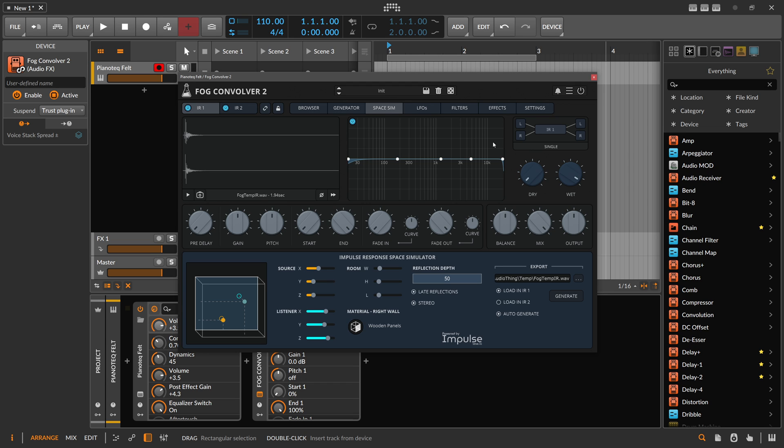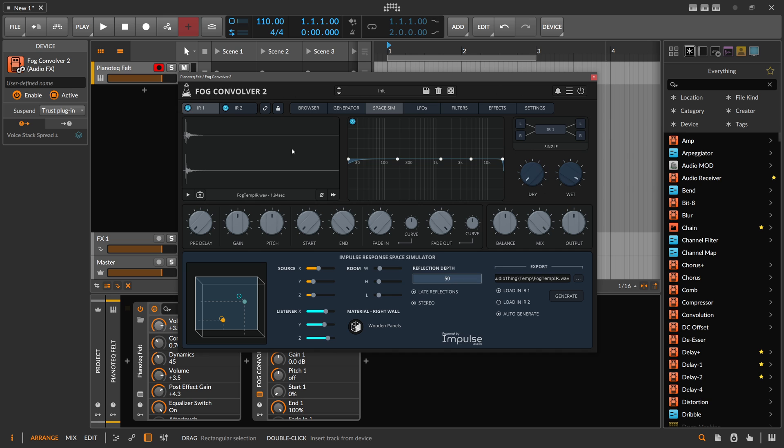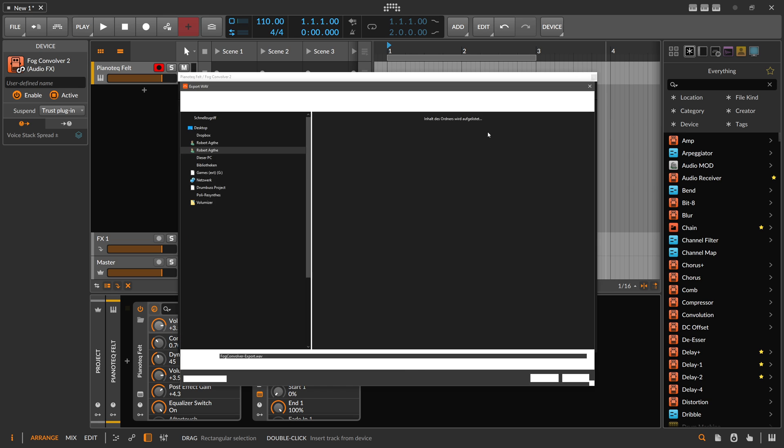I did some videos recently where you can create impulse responses from within Bitwig, but it's not that easy. So here you just click a few buttons, turn a few knobs, and then you can generate a new impulse response.